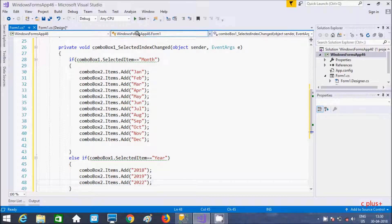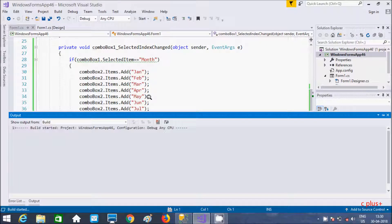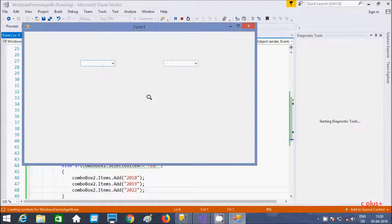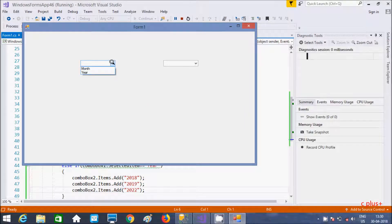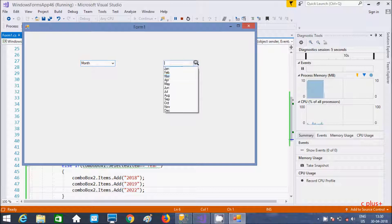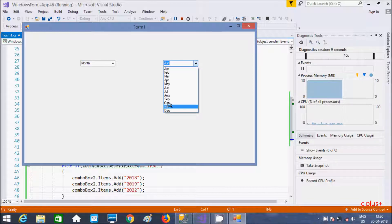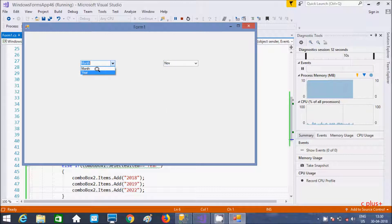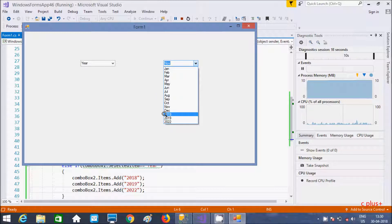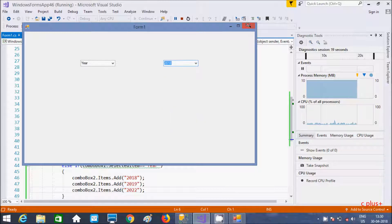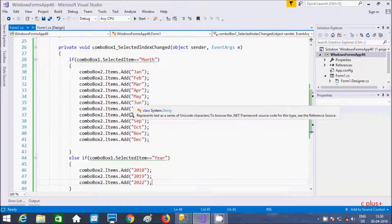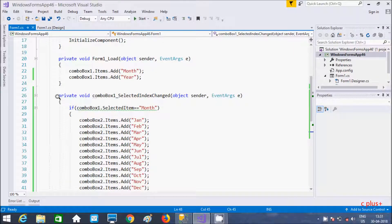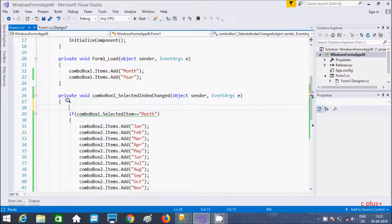Now let's execute the code. So here I'm going to select month, and if you select it, this is displaying January, February — all months. And if I select year, it's displaying both month and year, so one thing I need to do: I'm going to use the clear method in combo box two before adding items.